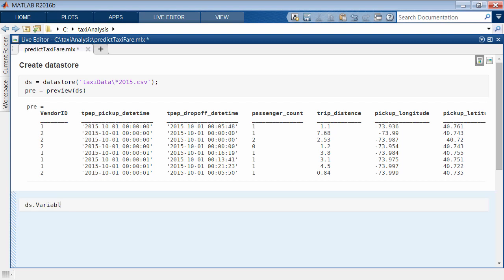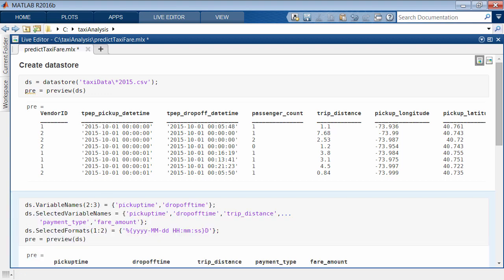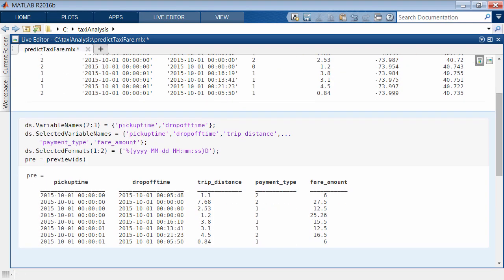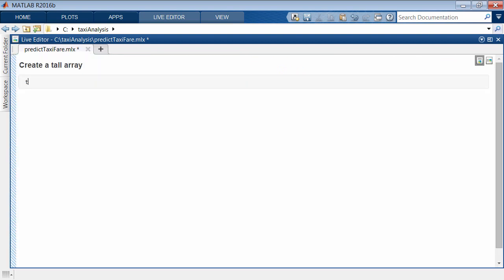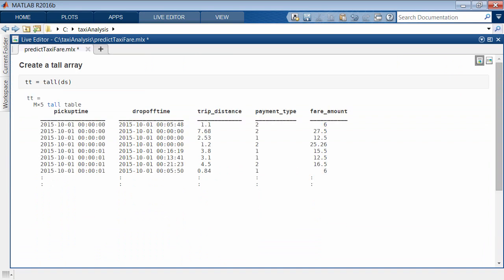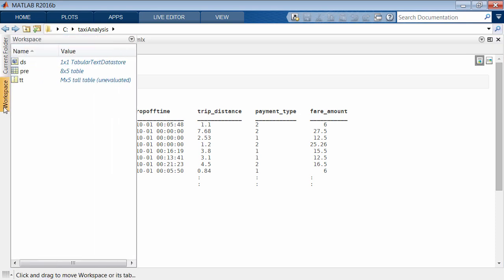You can customize the variable names and formats and identify only the data of interest. Create a tall array which is backed by the data store. You work with the data by operating on the tall array. Notice that the display returns a preview of the output. The display also indicates that the height of the tall table is unknown.